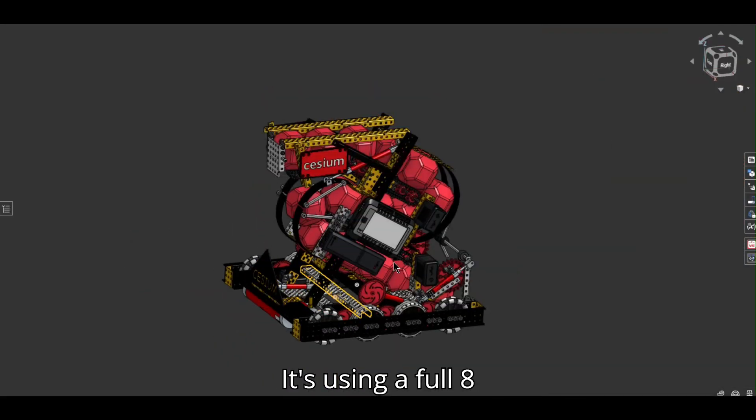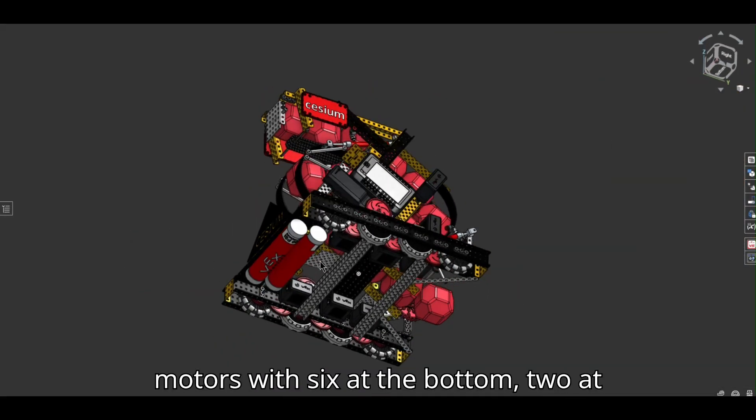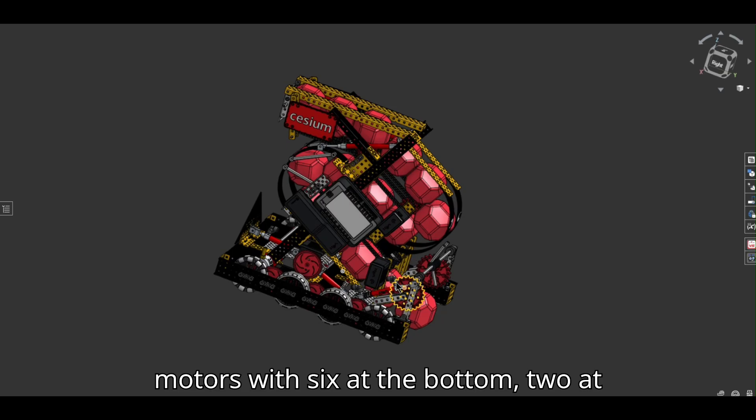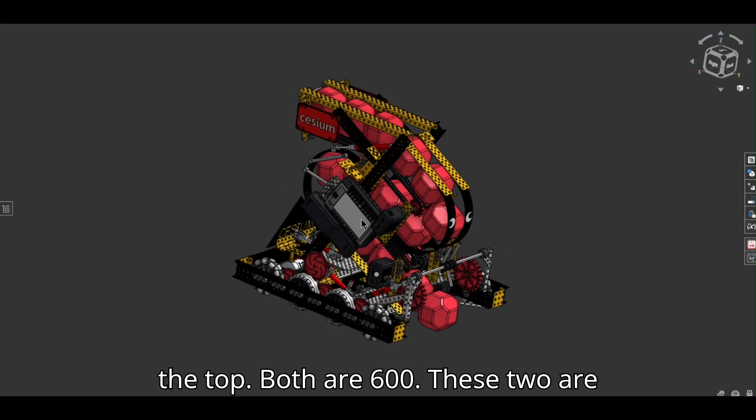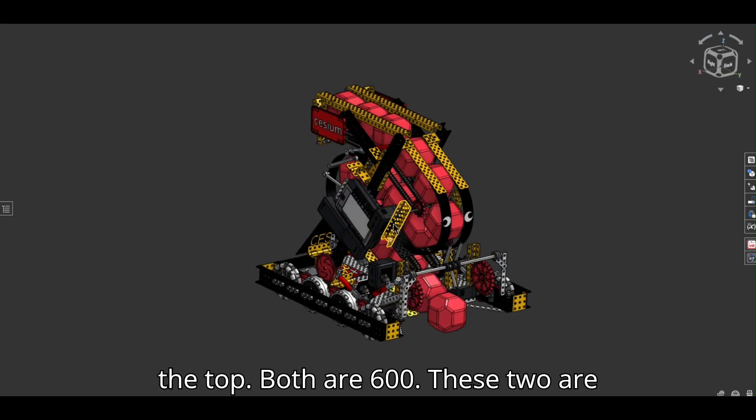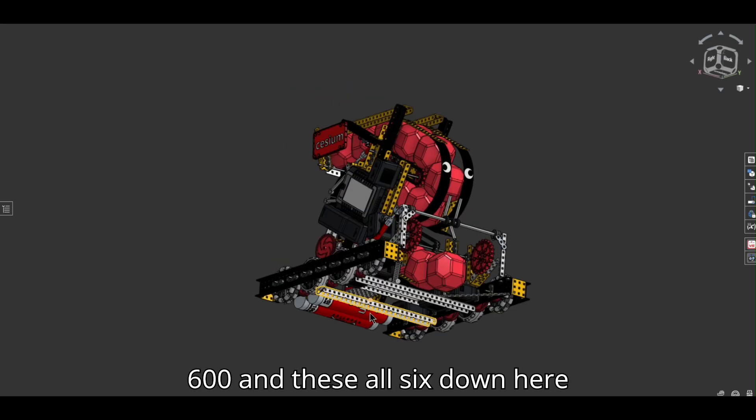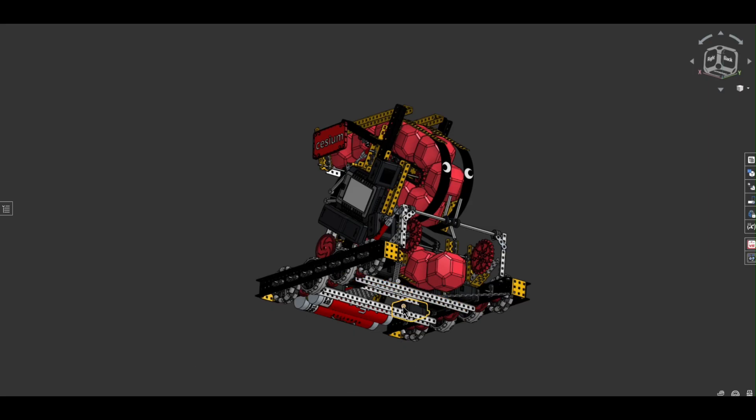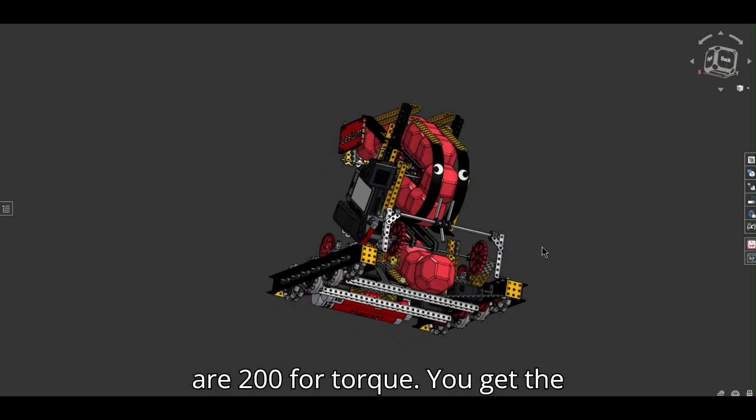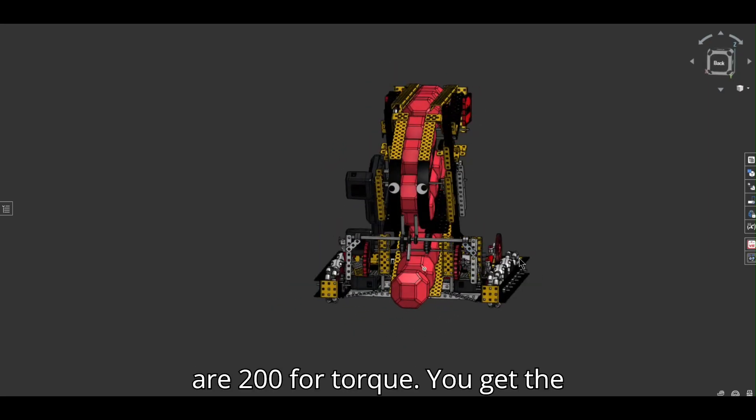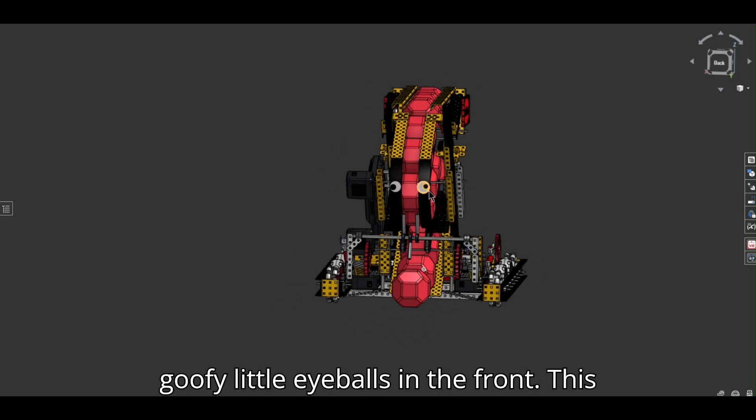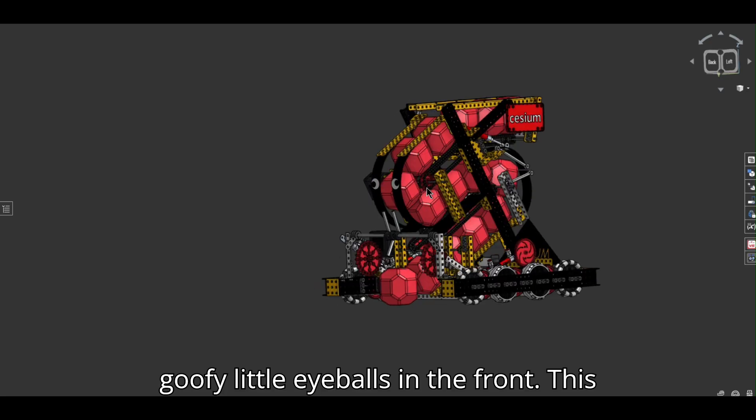It's using a full eight motors with six at the bottom, two at the top. Both are 600. These two are 600 and all six down here are 200 for torque.